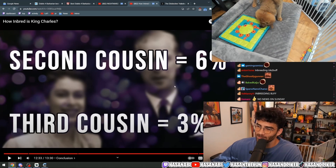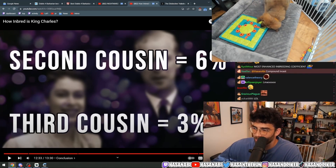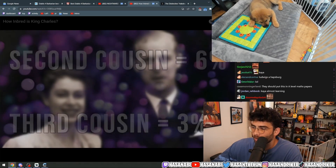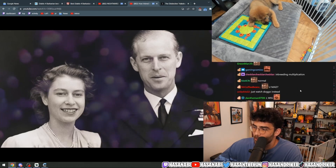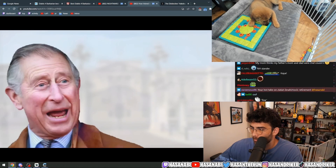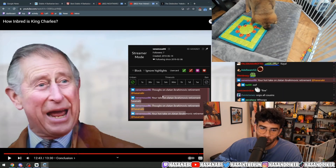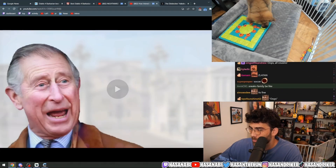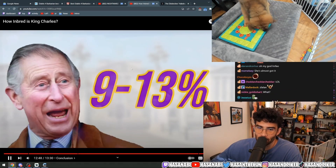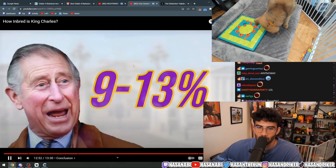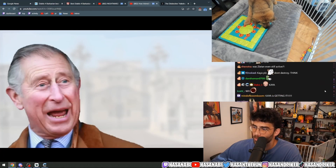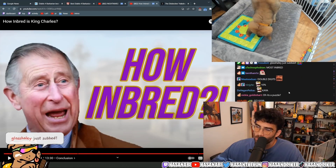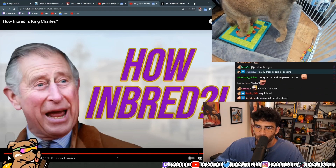When we then look at the parents, there are already some trace elements of inbreeding in Prince Philip as well. As a rough estimation, King Charles's consanguinity coefficient — his level of inbreeding — is just over 10%, with some estimates putting it as precise as 13%. And there we have it: how inbred King Charles III is. As a side note, Ludwig's grandparents are related to one another, but not by a significant amount — nowhere near the level of the British royals.